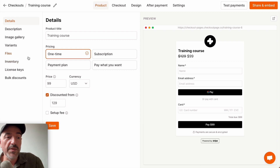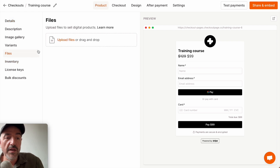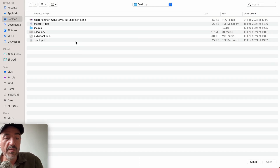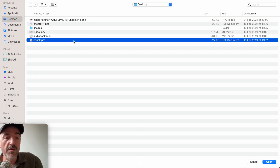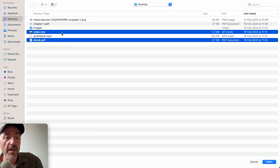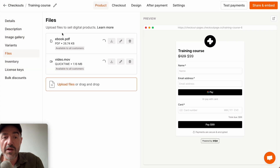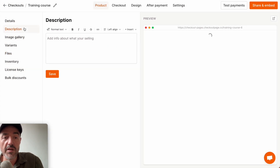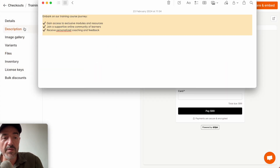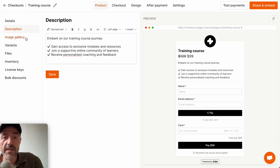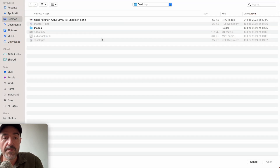The first step is to add some files. I'll come to files and I'll upload some files from my desktop. I'll choose the ebook and the video file, and let's wait for those files to upload. Next, we'll add a description — I'll copy that description from here. Next, let's add an image.